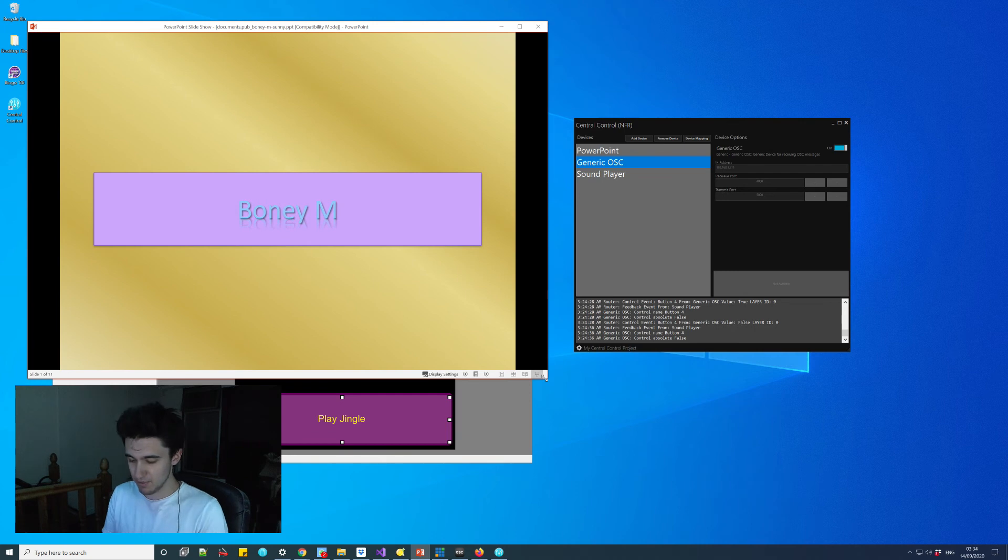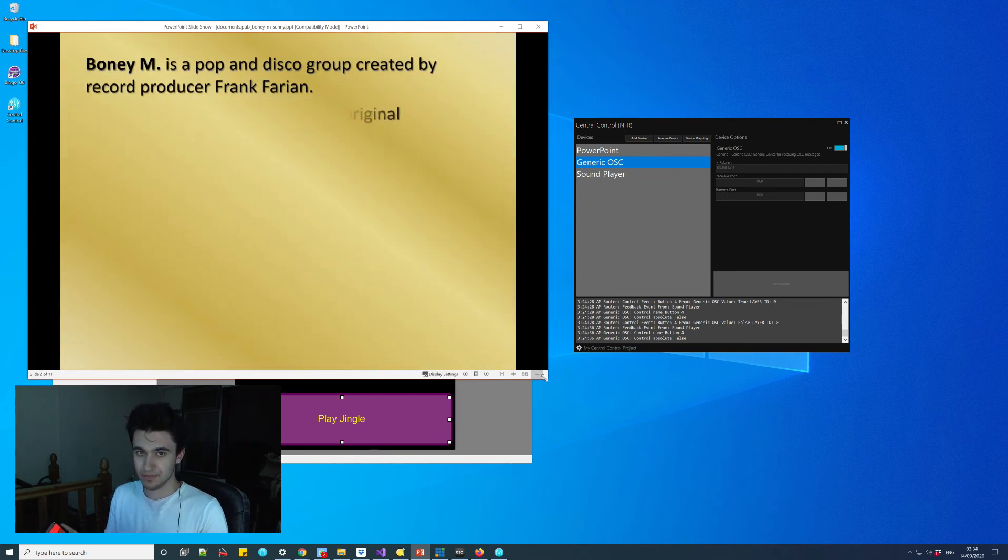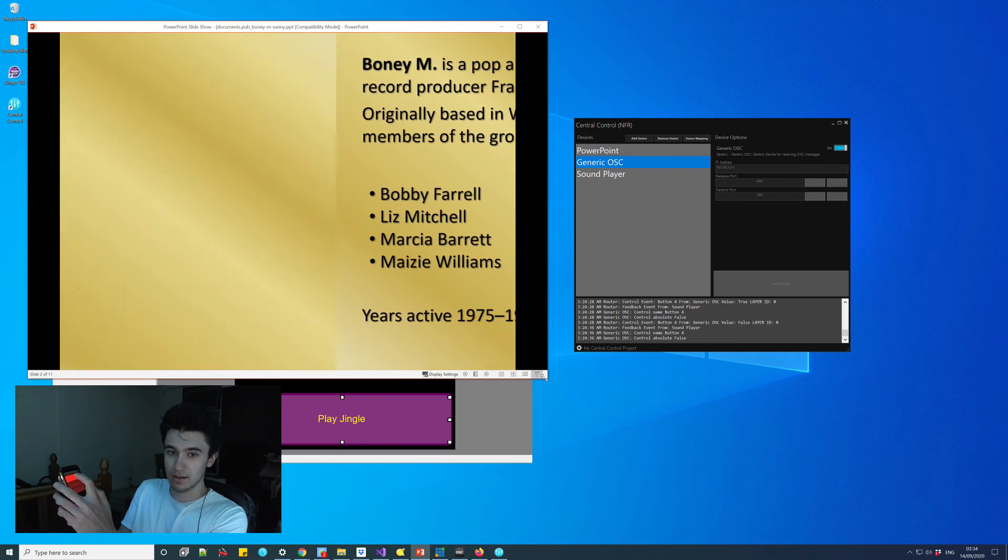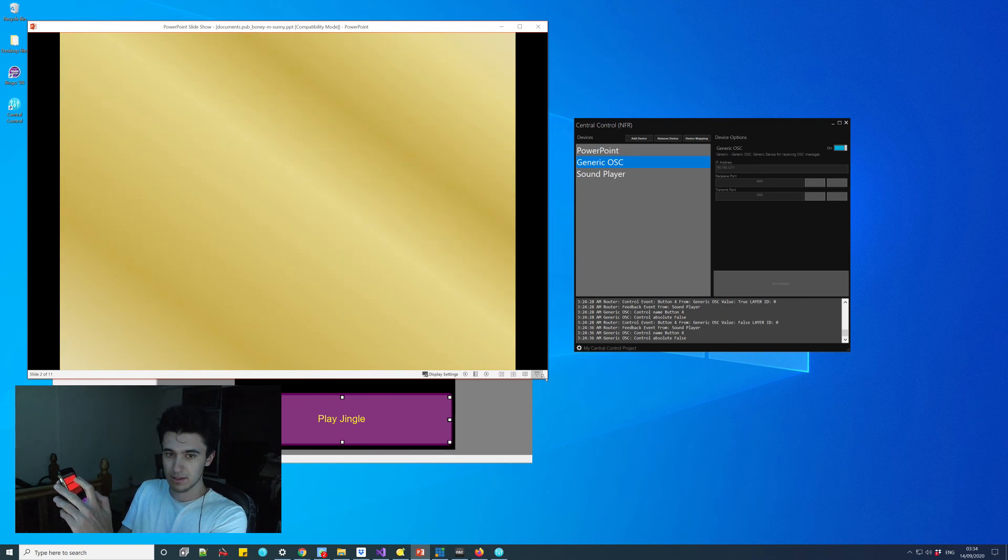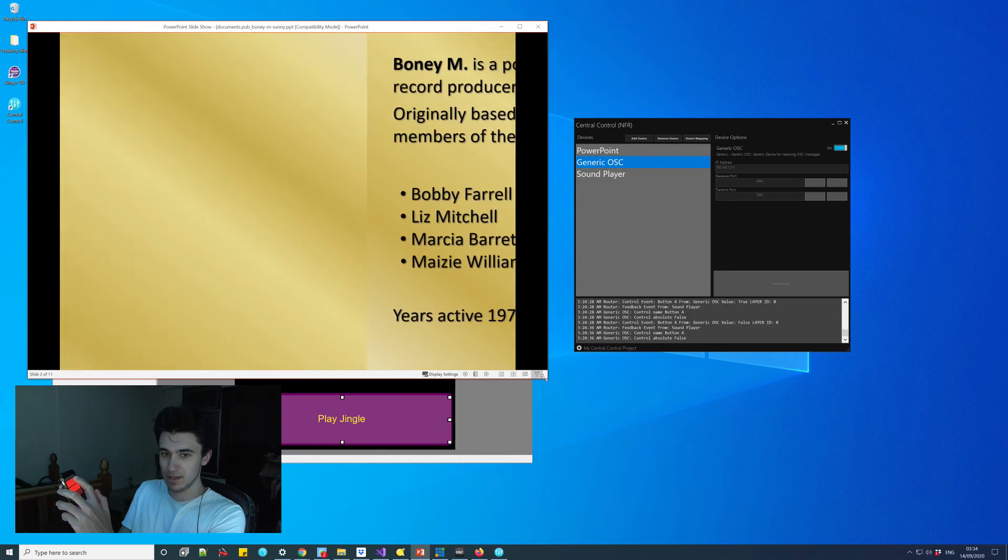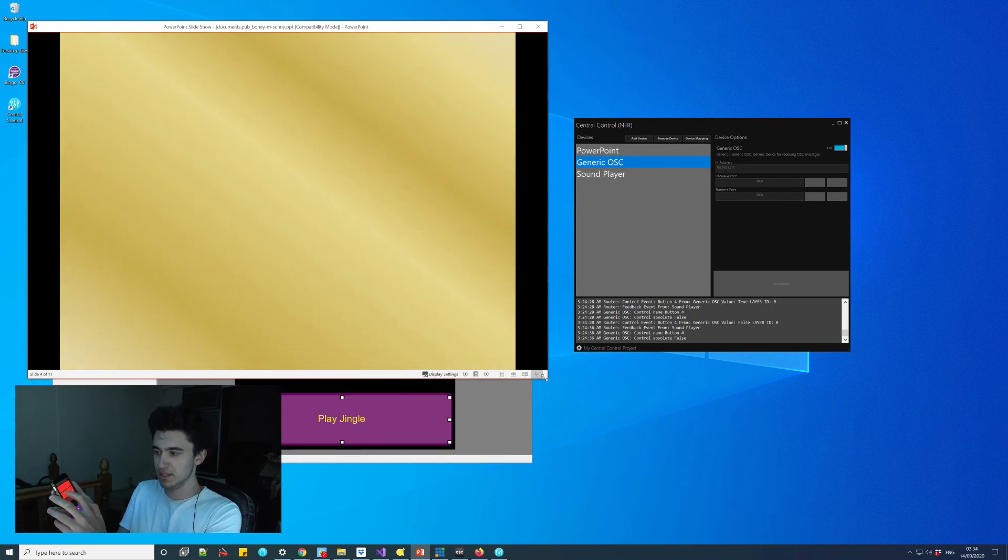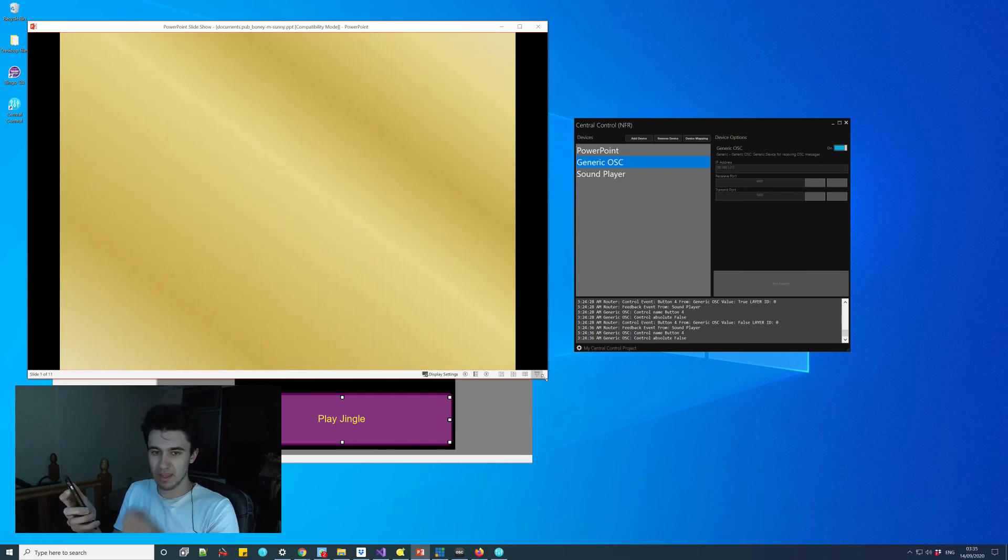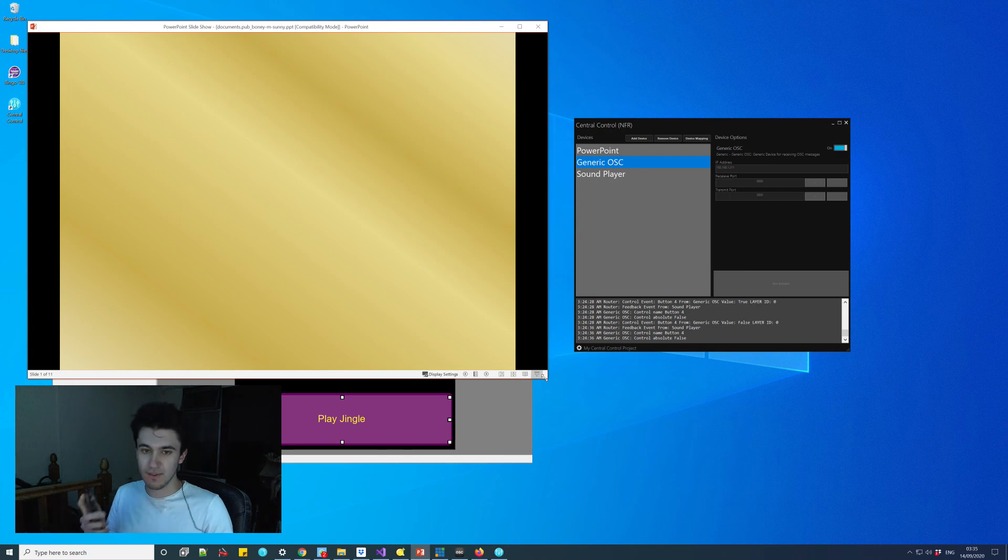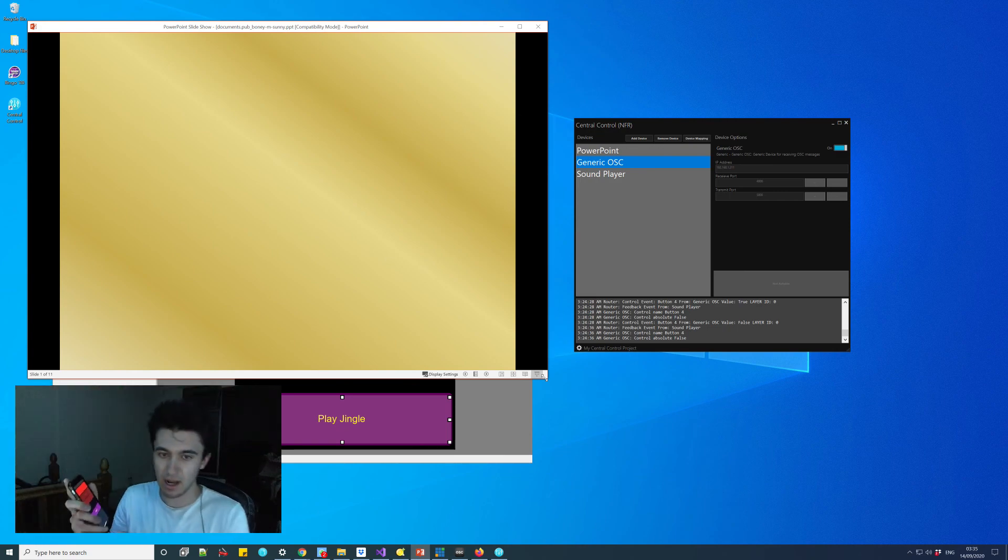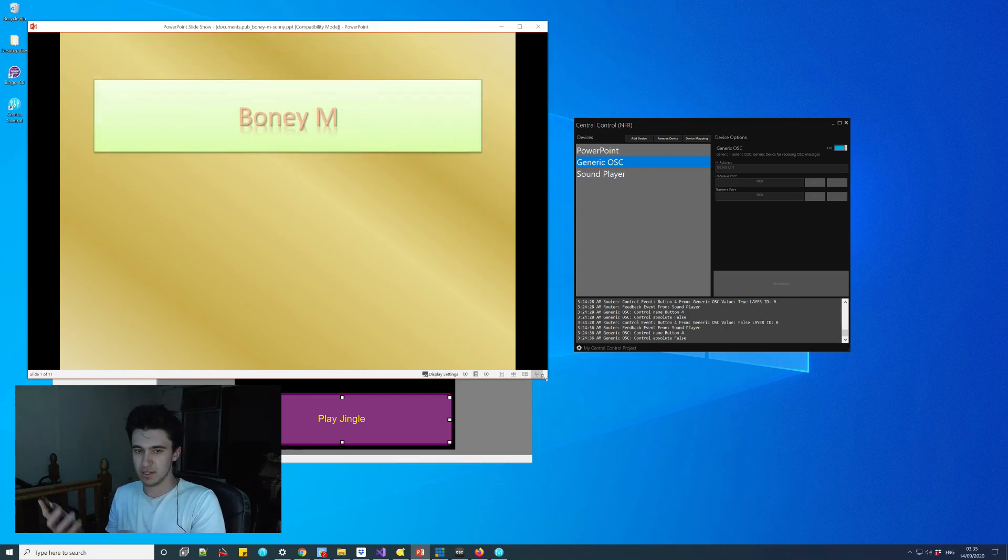If I press next, I can literally advance, go back, that simple. You'll also notice the buttons, we do get feedback from PowerPoint. So when the LED is on, I can either advance or go backwards. If it's off, I can't. You'll note now I can't press the previous button because we're at the very start of the presentation.